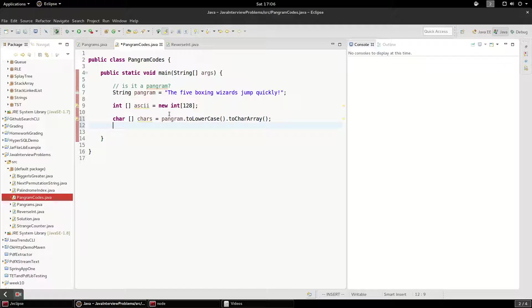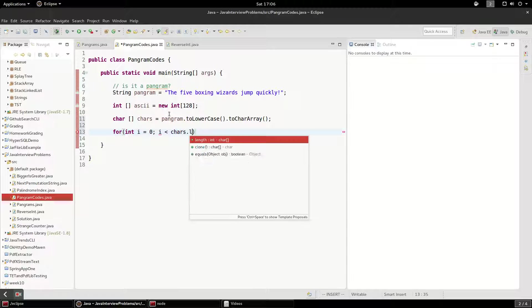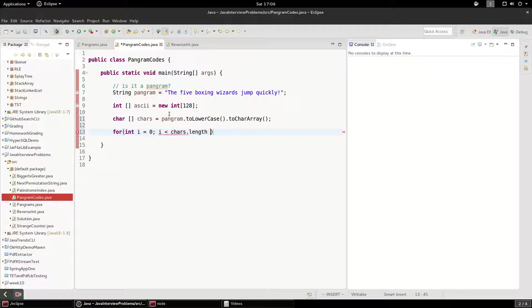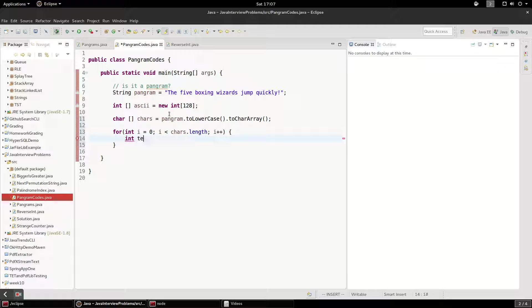I'm converting our string into a character array and lower casing it. And what we're going to do is convert this character into an integer. You don't have to do the cast, but I'm going to do the cast just so you can explicitly see what's happening here.